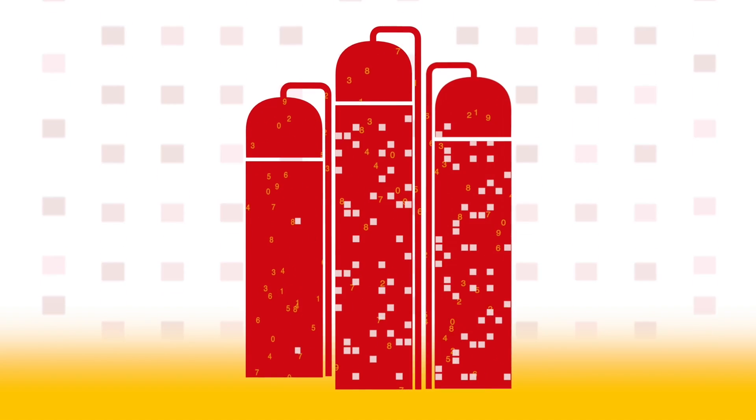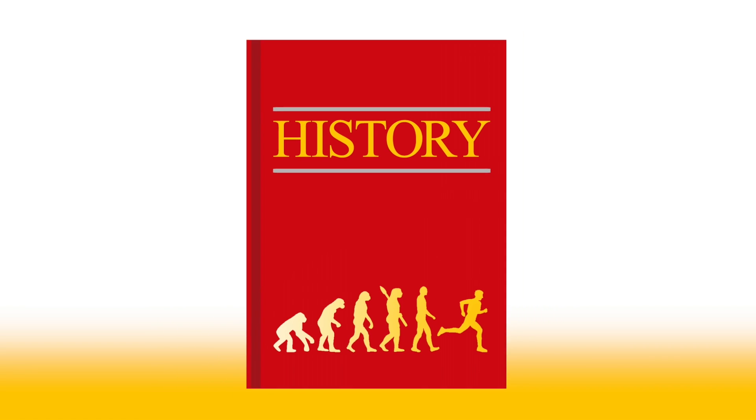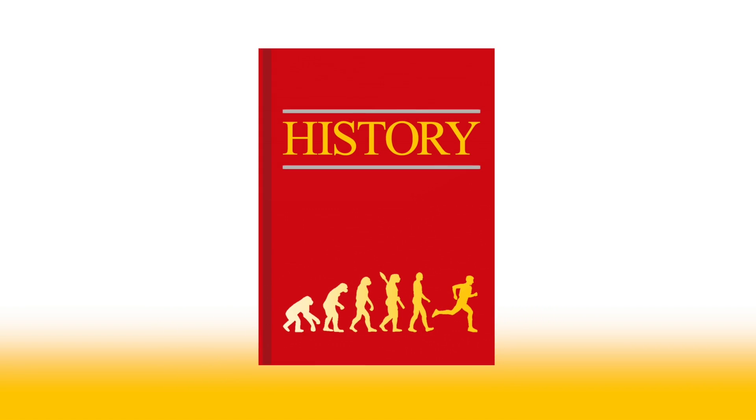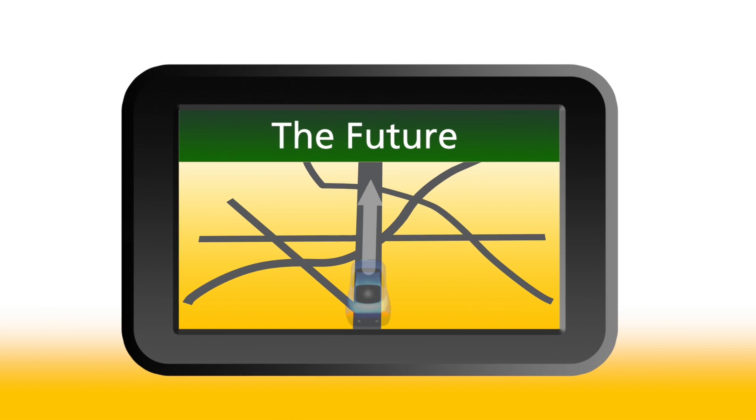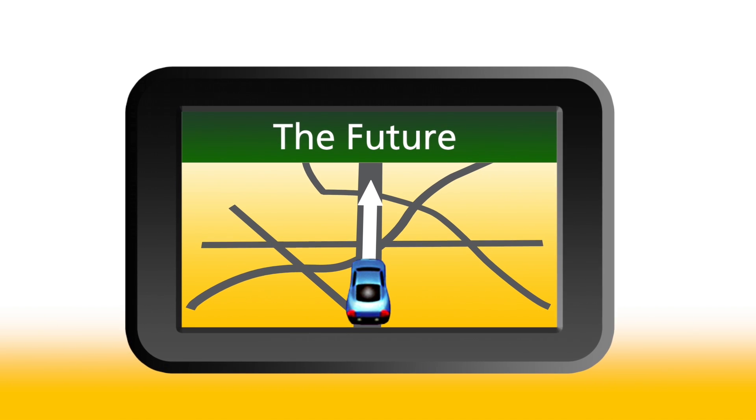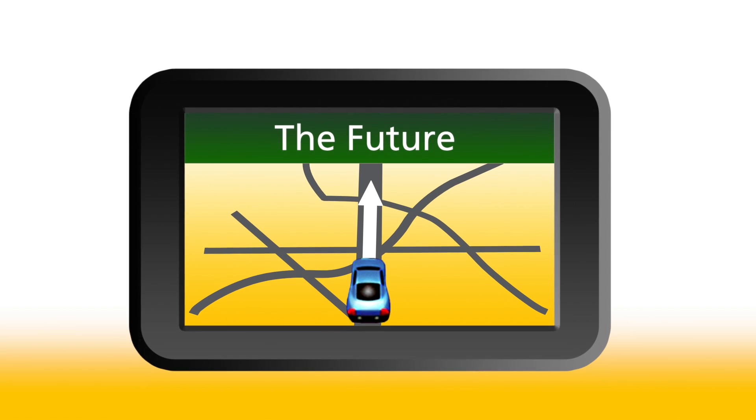When organizations do analyze their data, they typically only learn about the past. It's like having a roadmap and not looking at it until you get to your destination. Wouldn't you rather use it to map out the future?